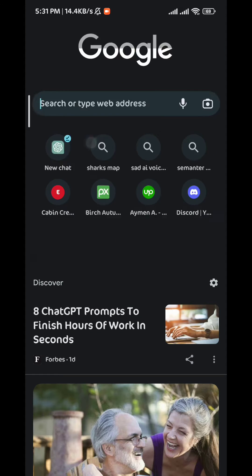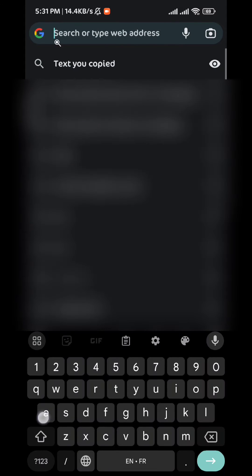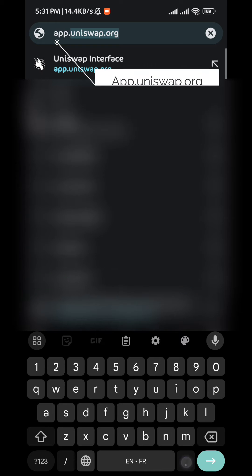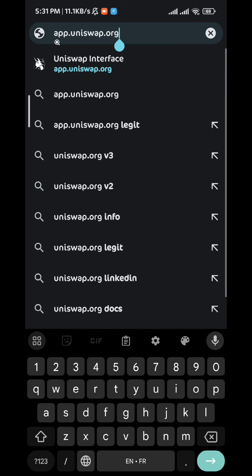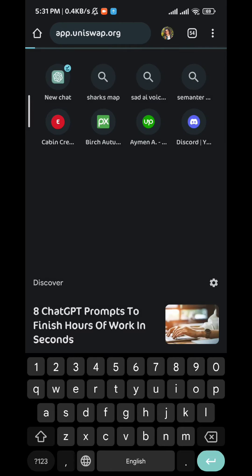Then go to this website: app.uniswap.org. Wait for the site to load up.